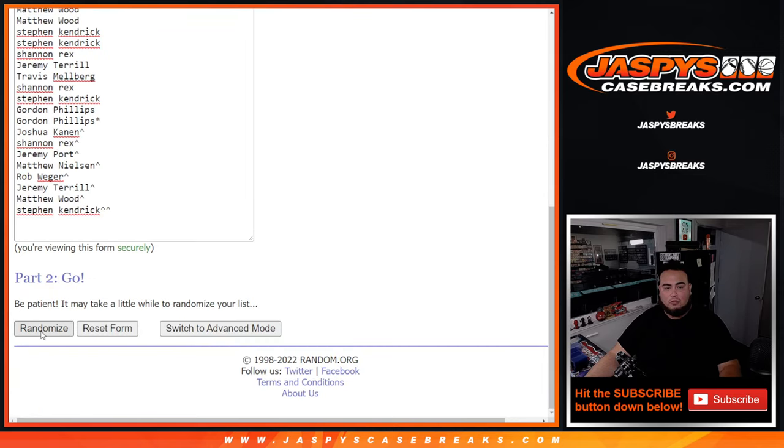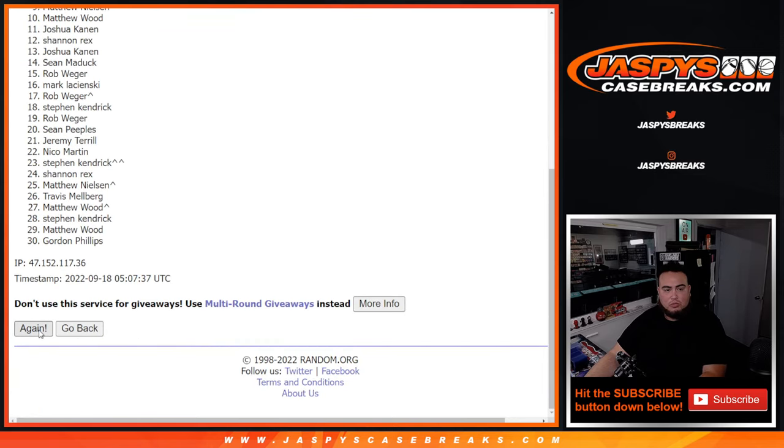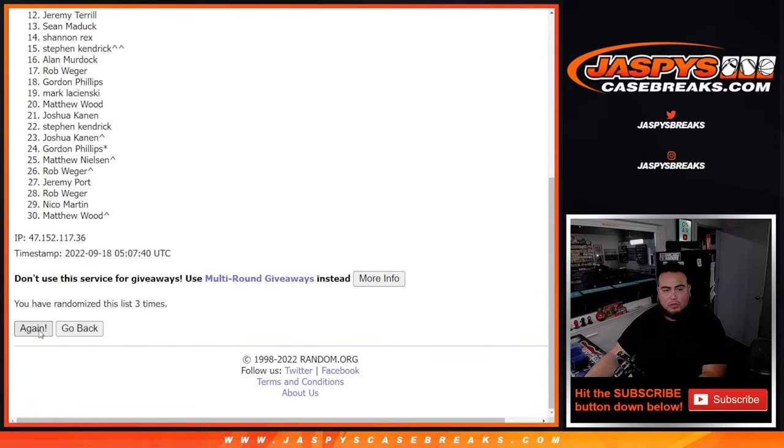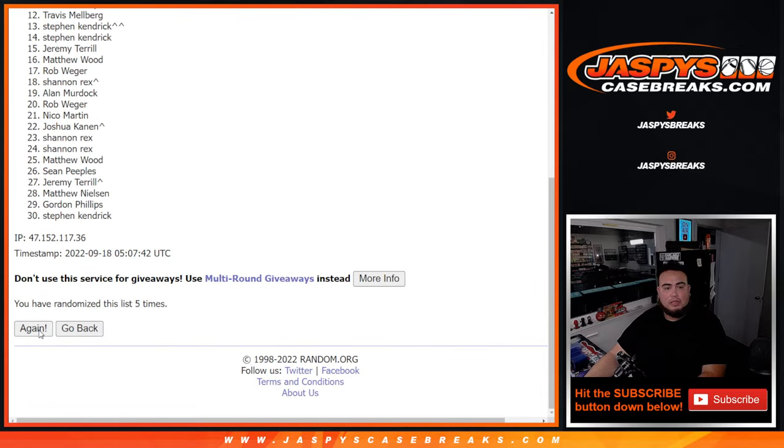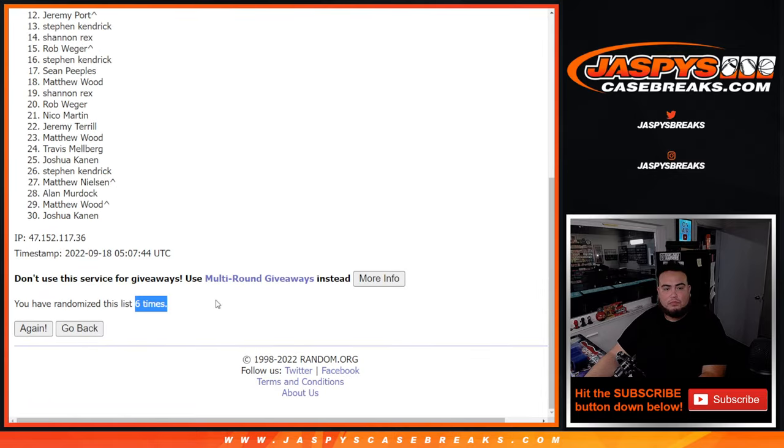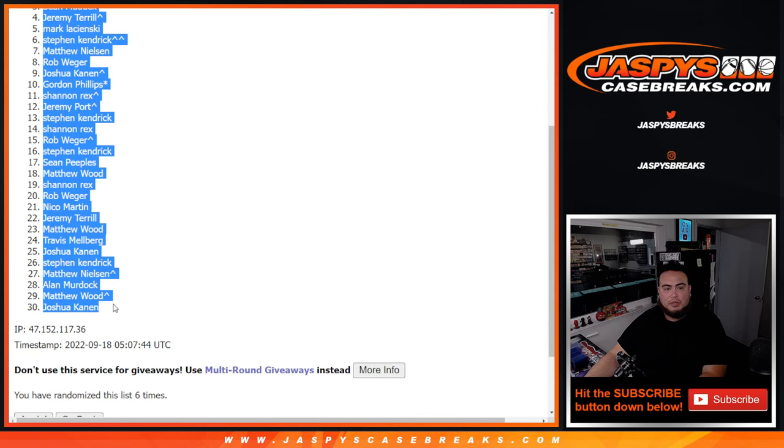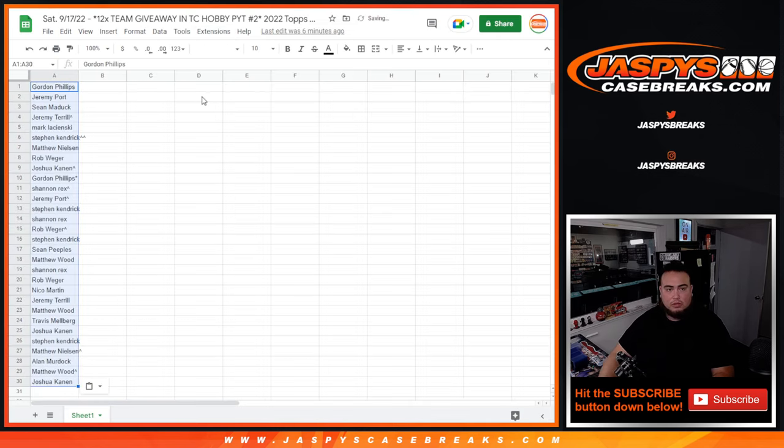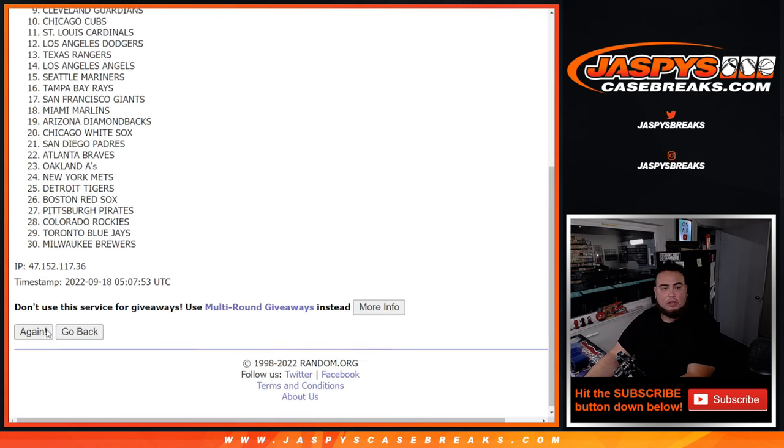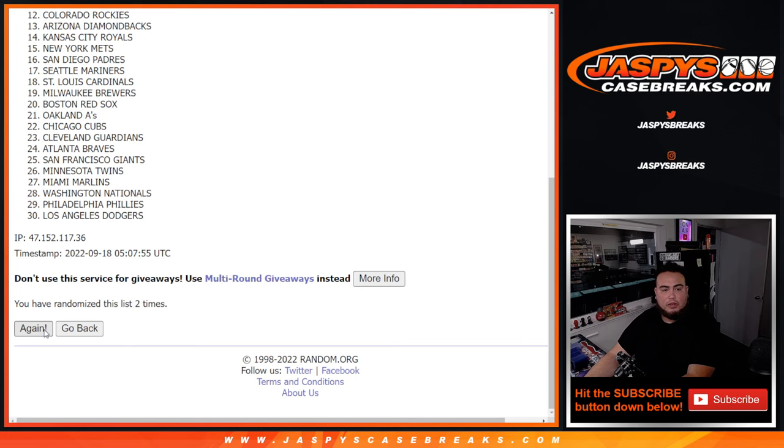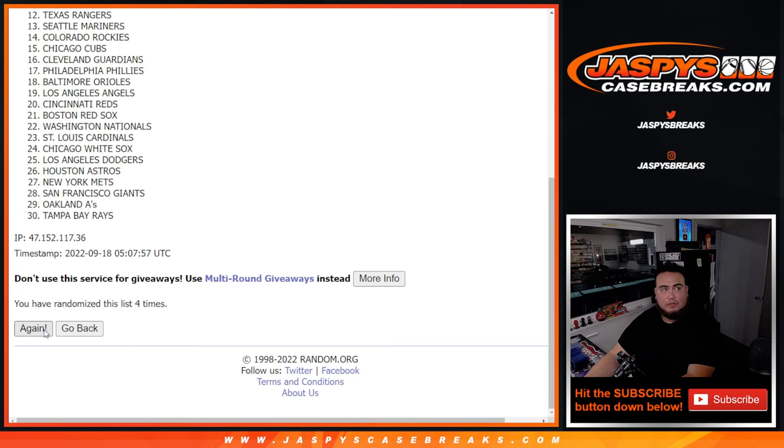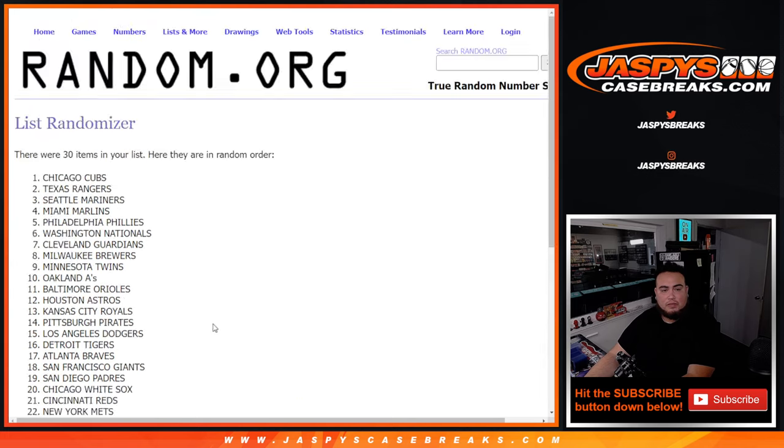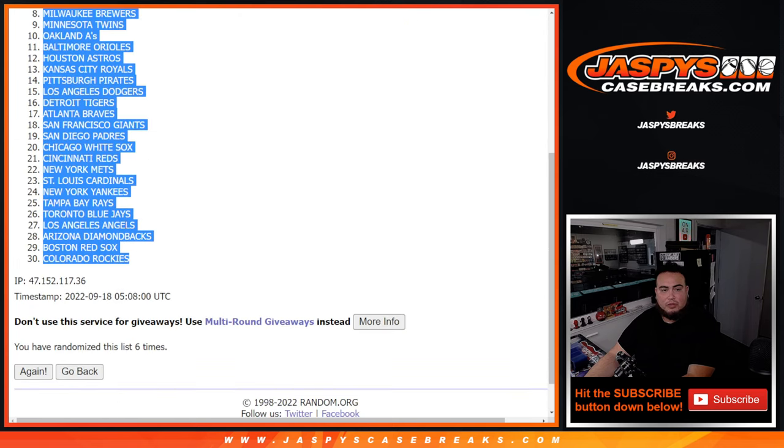And here we go. Let's do the pack breakdown. One, two, three, four, five, six. Gordon Phillips, down to Joshua. Six times. One, two, three, four, five, six. Cubs down to the Rockies.